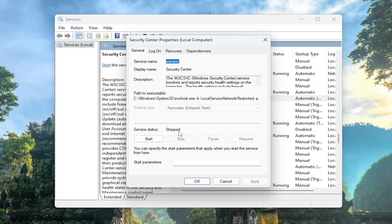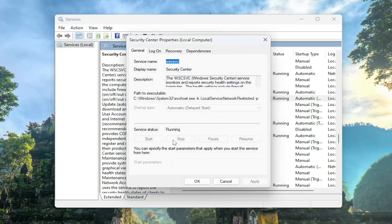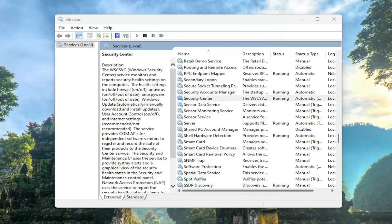If the service status is stopped, you want to go ahead and start it. And if it's running, you might want to stop it and start it up again. Then select Apply and OK to save that.